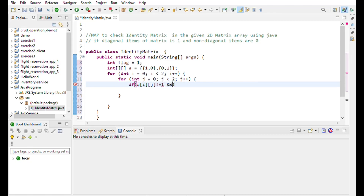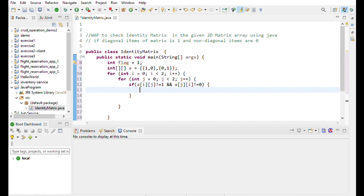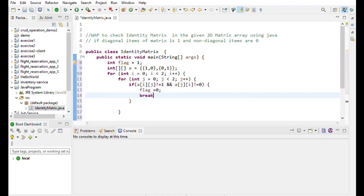And if array[j][i] is not equal to 0 — non-diagonal items are 0 and diagonal items are 1. If this condition is satisfied, then flag is set to 0, which means the diagonal condition failed. Then break that statement, and again use an if statement.